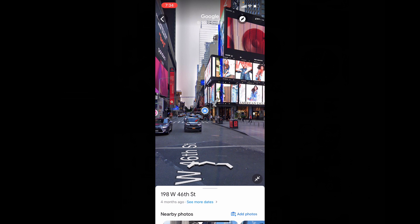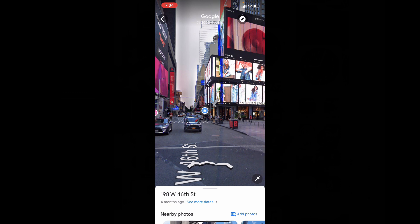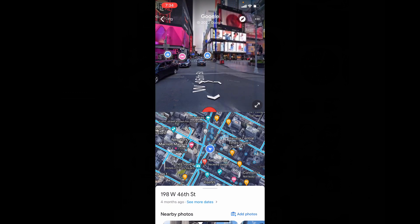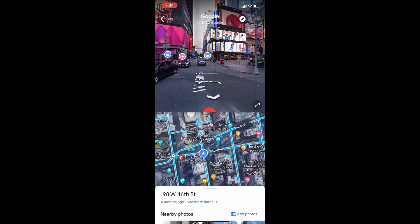Now you enter the Street View and click here to find where you are currently standing. If you move, Street View is also updated like this.